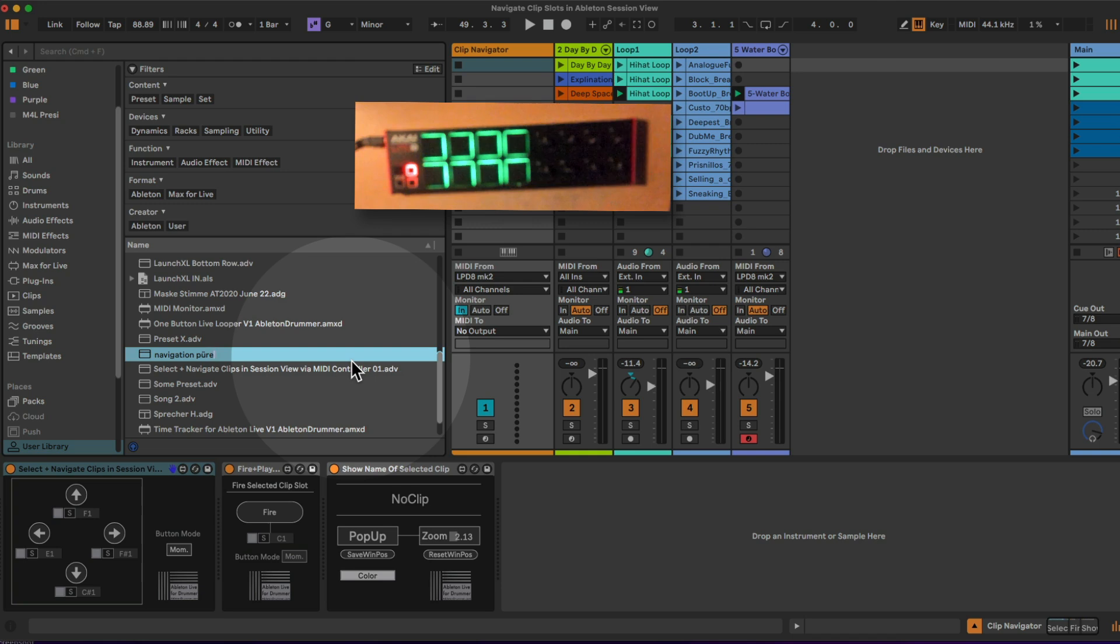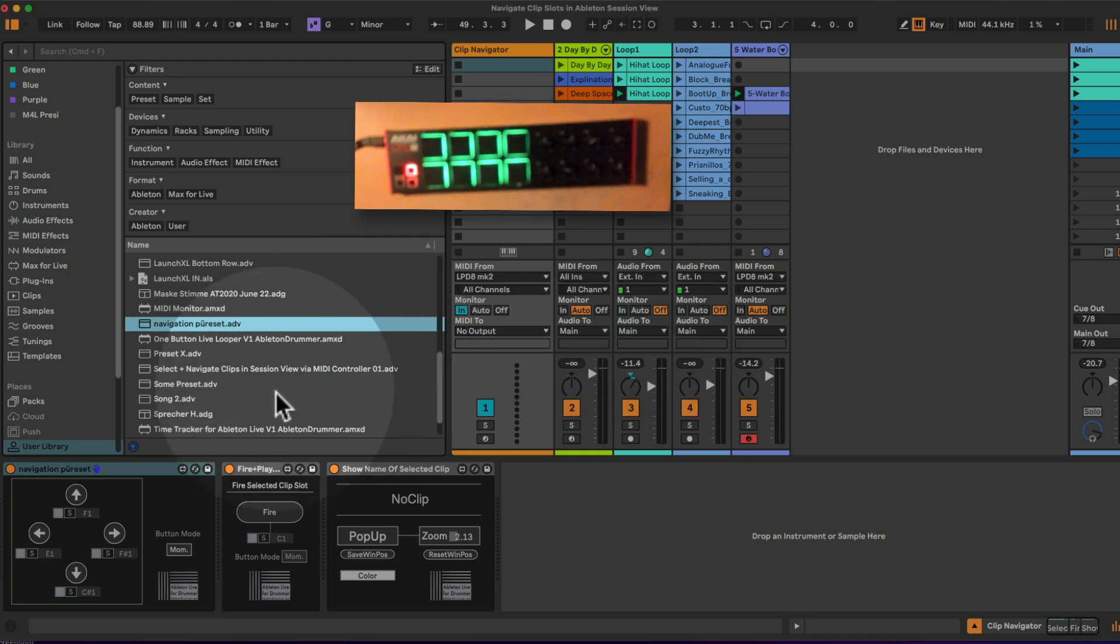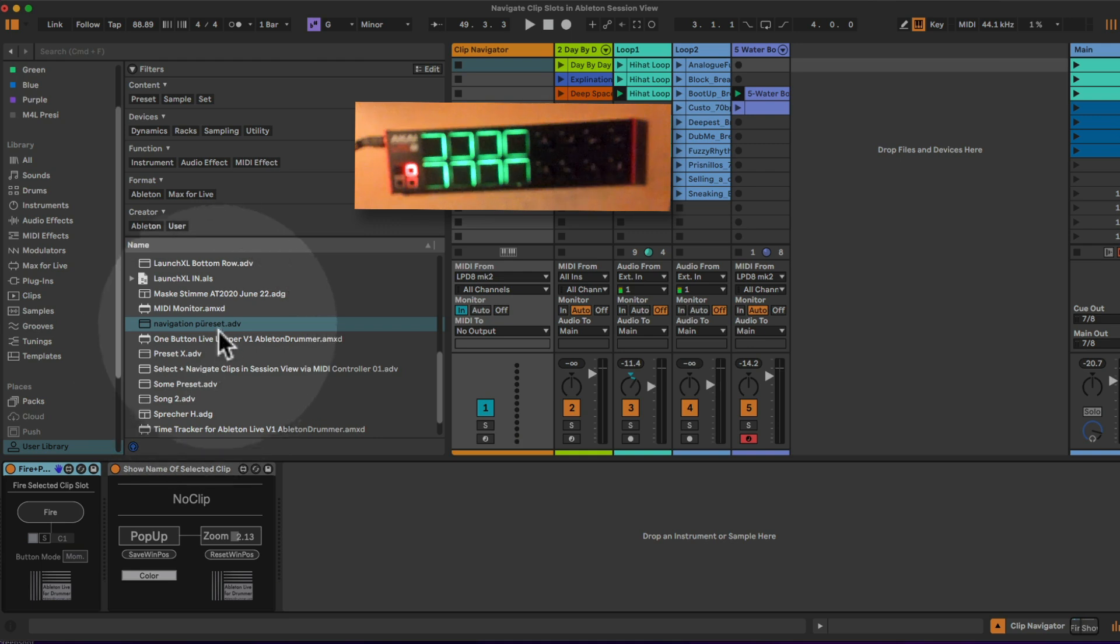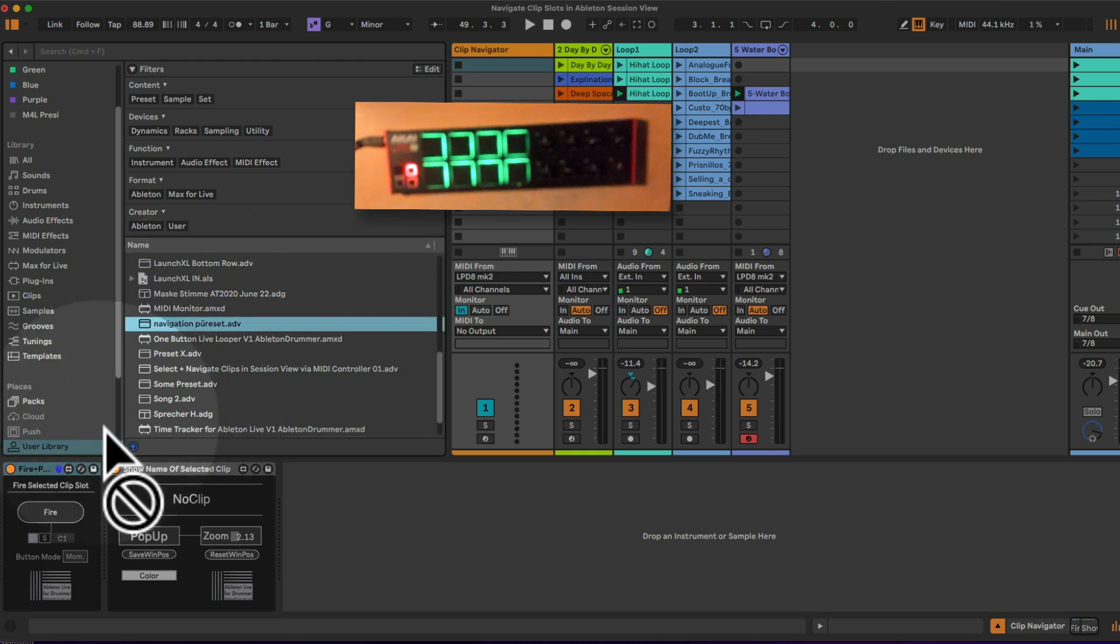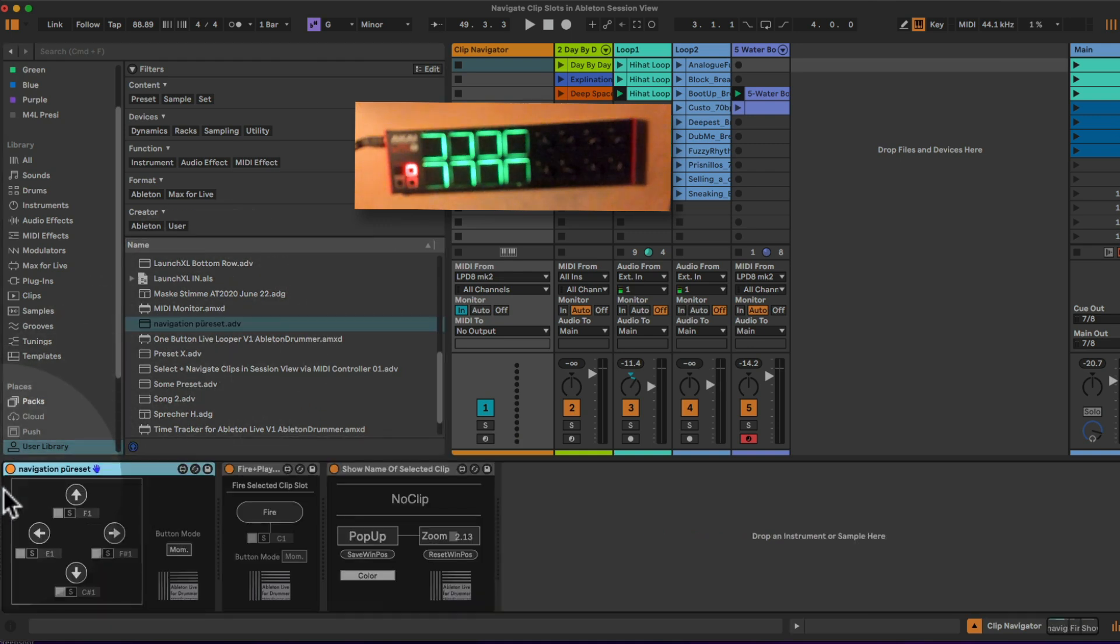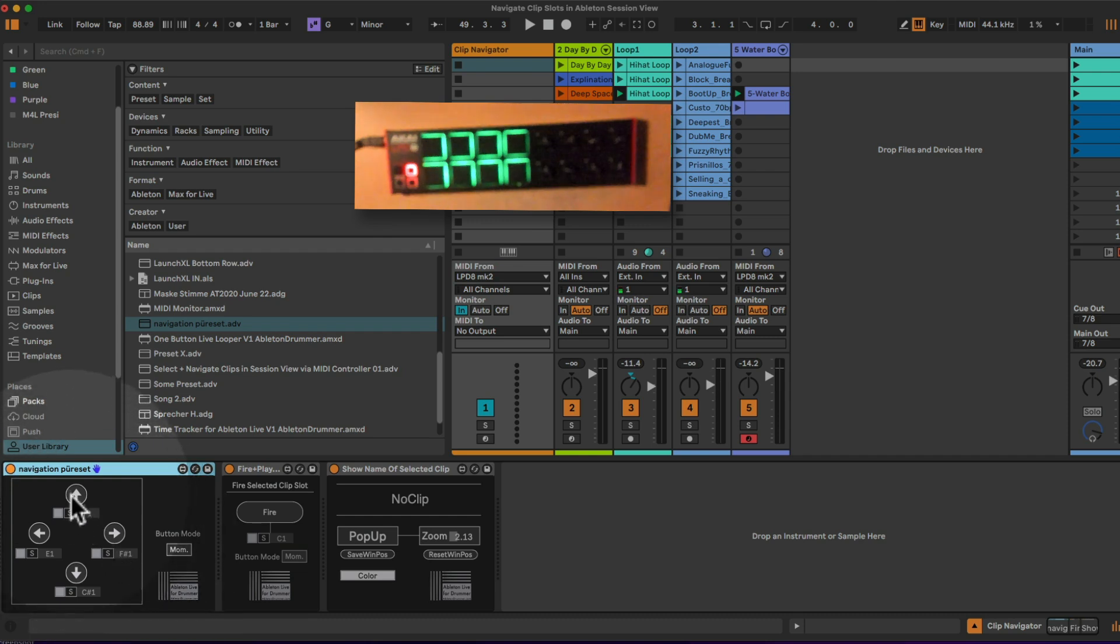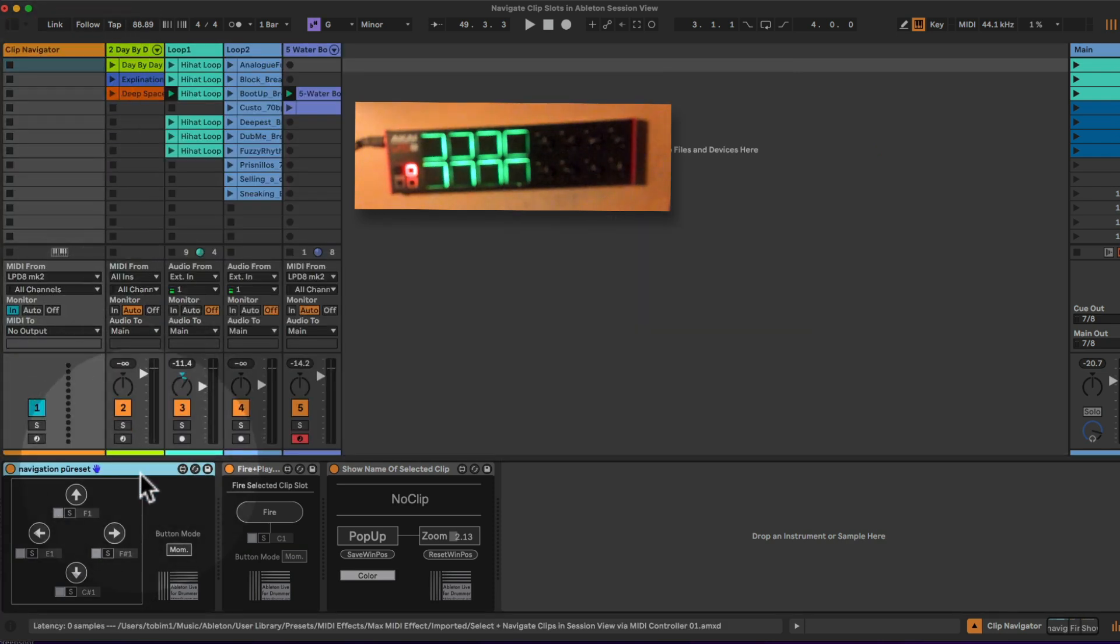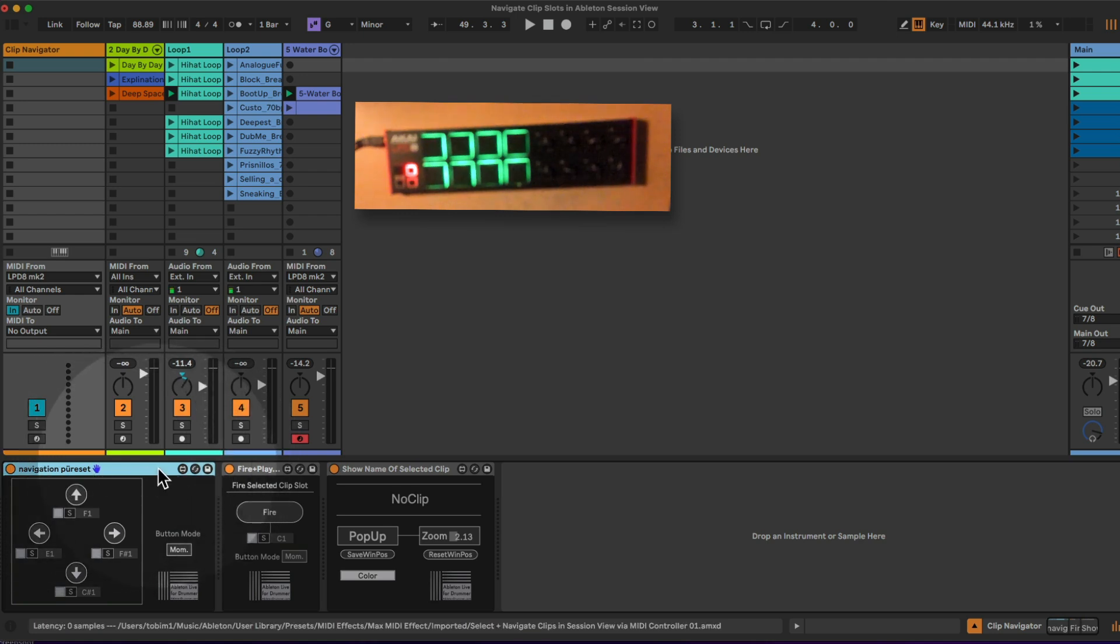If I now recall this preset, I will have my direct in MIDI mappings. The MIDI notes which are showing up below the up, down, right, left function here, they are being recalled instantly. So that's a big advantage of using direct in MIDI mapping which I include in most of my devices.